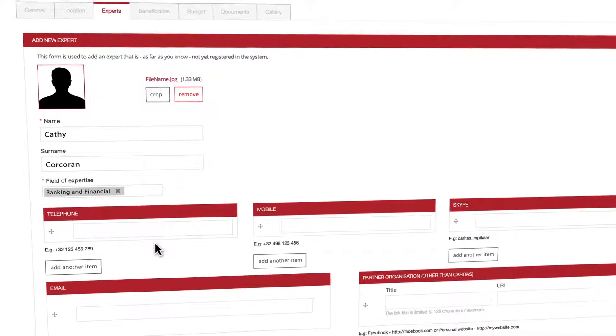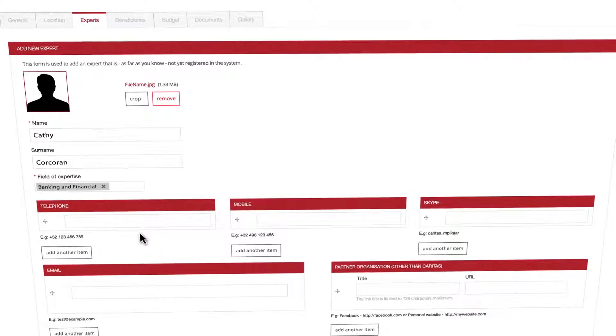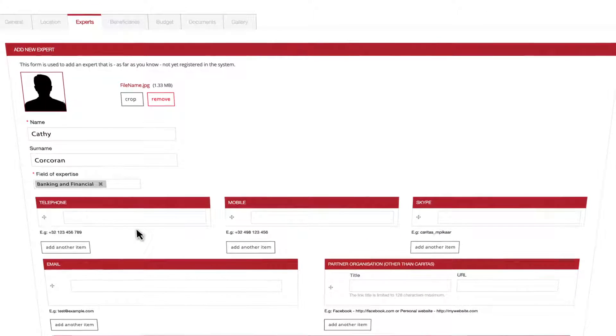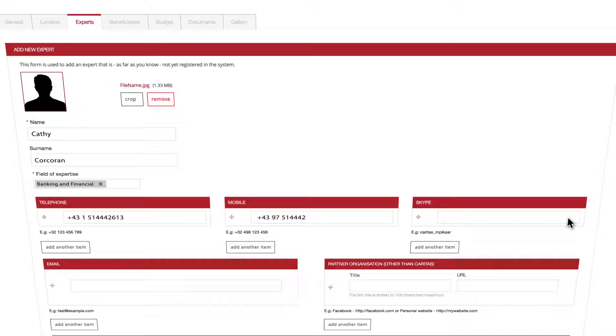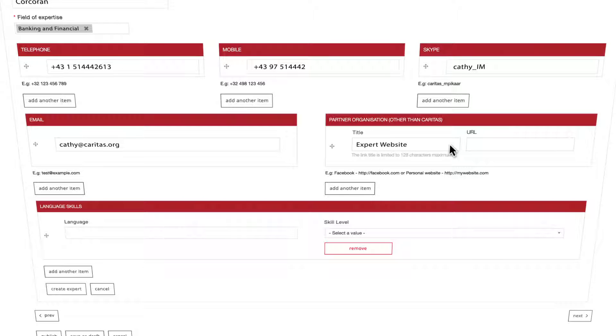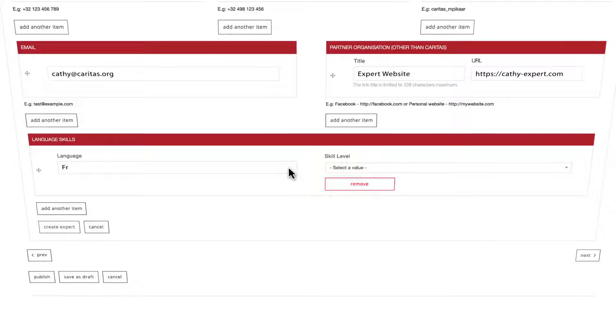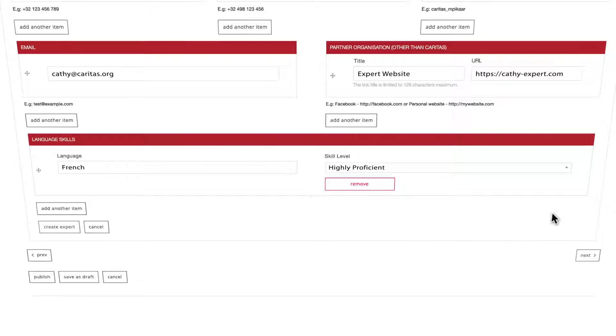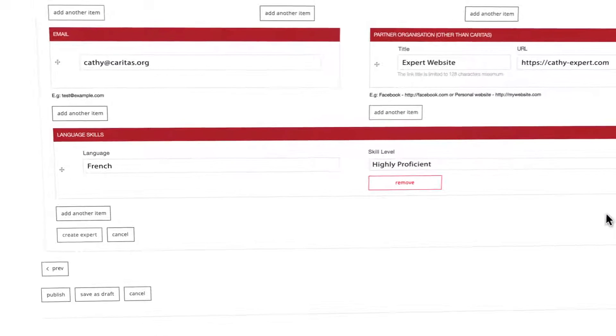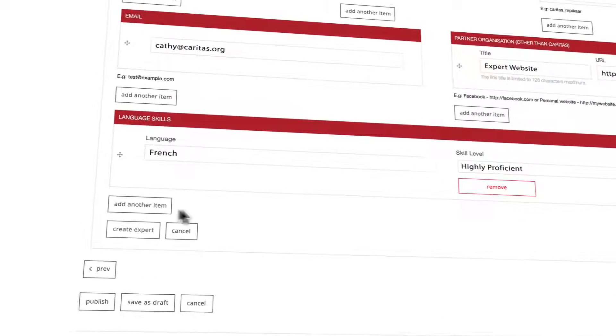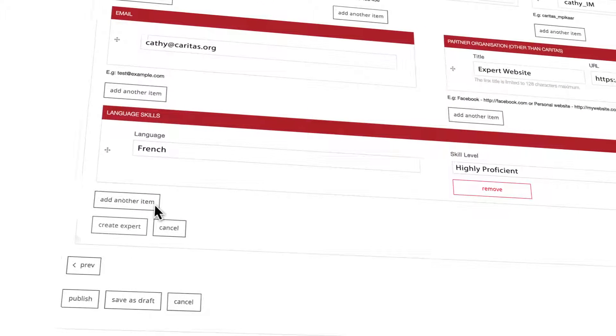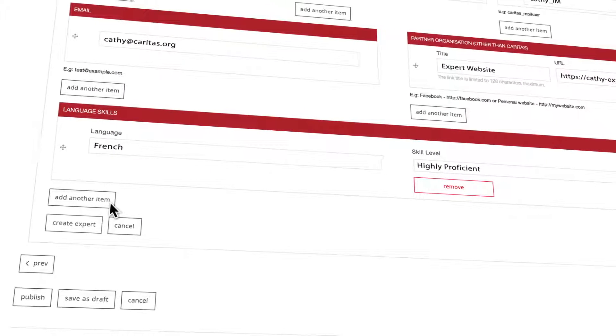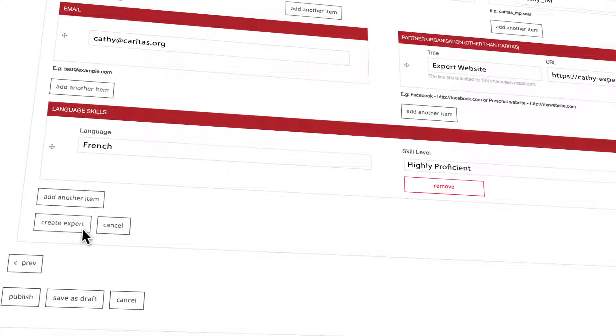Optional but recommended so as to allow for colleagues to get in touch with your experts you can also fill in the following fields: telephone, mobile, Skype account, email address, website title and URL, language skills. For each of these optional fields you're also able to add more than one using the add another item buttons below each field. Finalize the expert form by clicking on create expert.